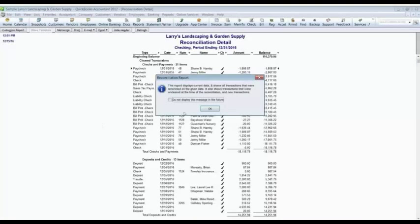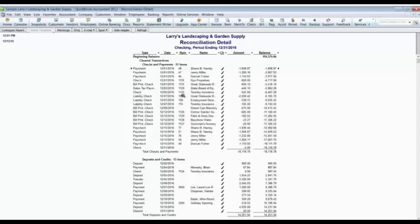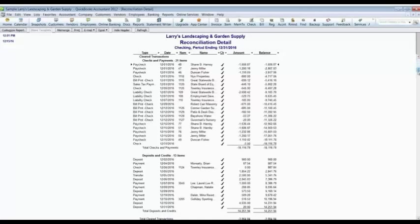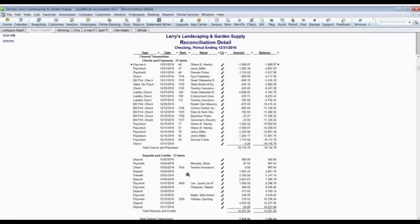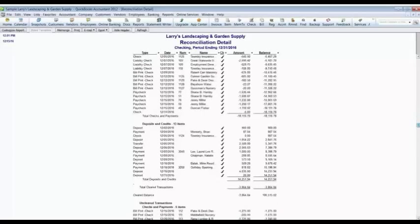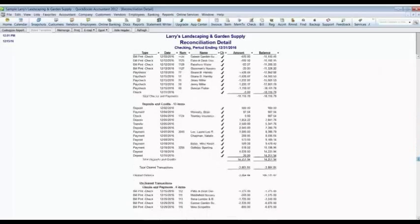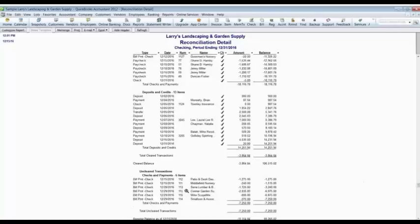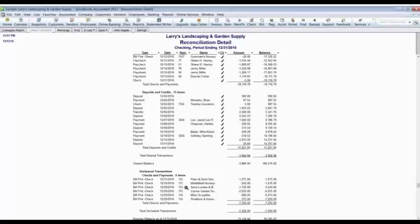We could print it if we wanted to. Here it's just listing all the checks that cleared that are on the bank statement. And also the service charge. And also it's listing all the deposits that are on the bank statement. And at the bottom it's listing all the items that are uncleared, that are outstanding, those six checks. Check numbers 111 through 116.